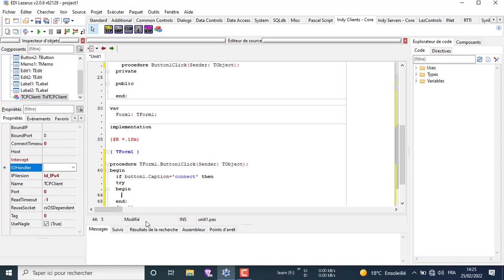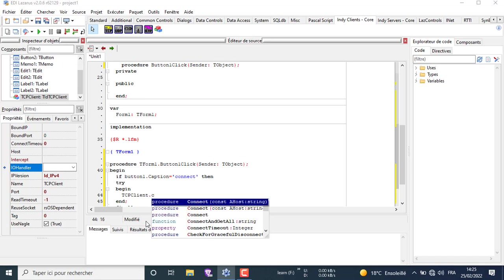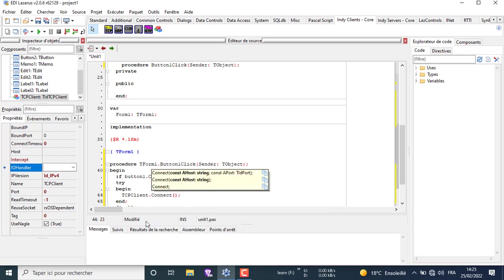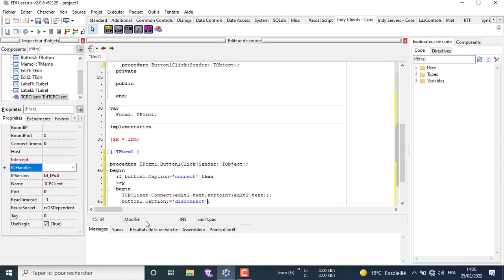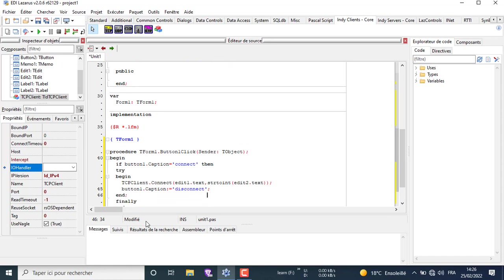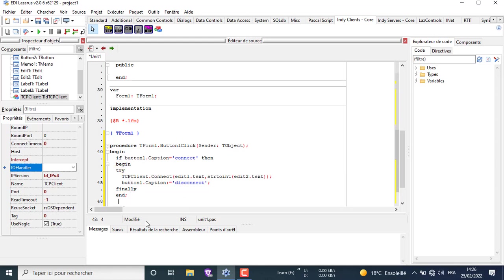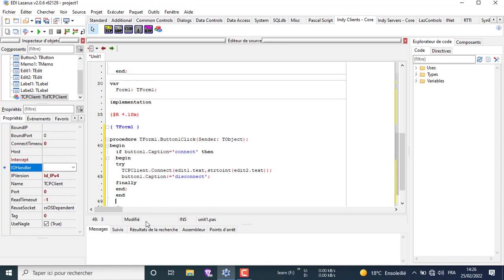Here we connect. Here we change the placement of begin and end to make all the code we wrote belong to the if block.